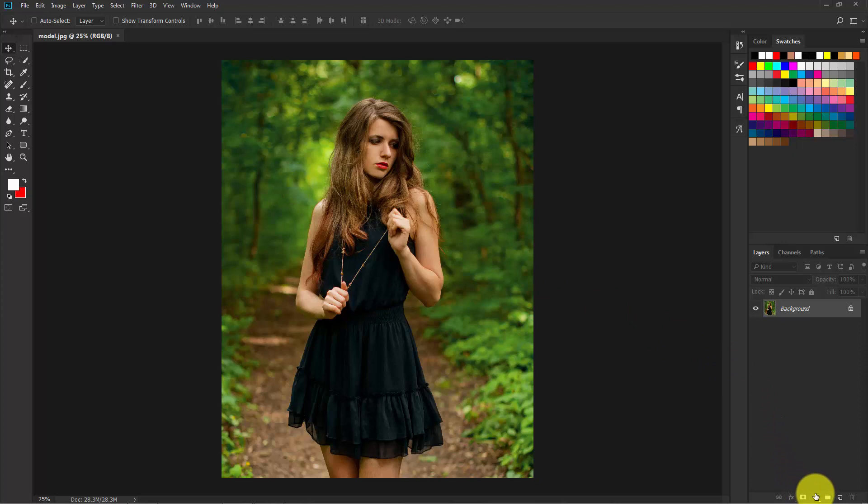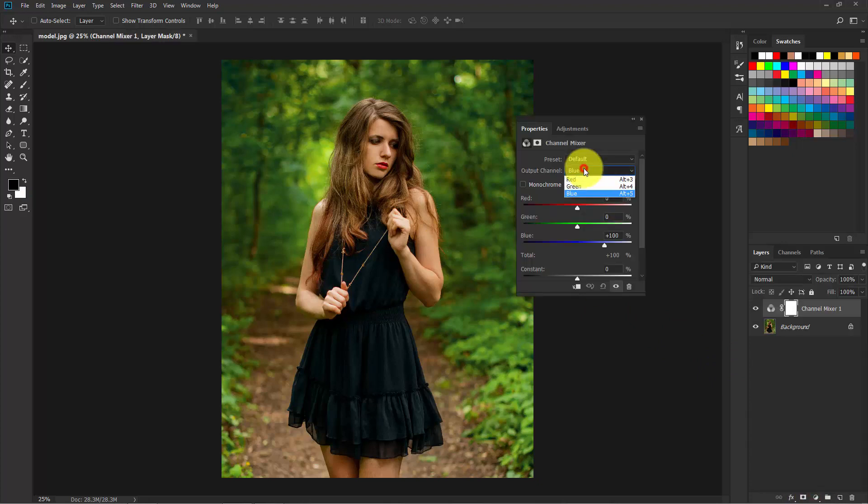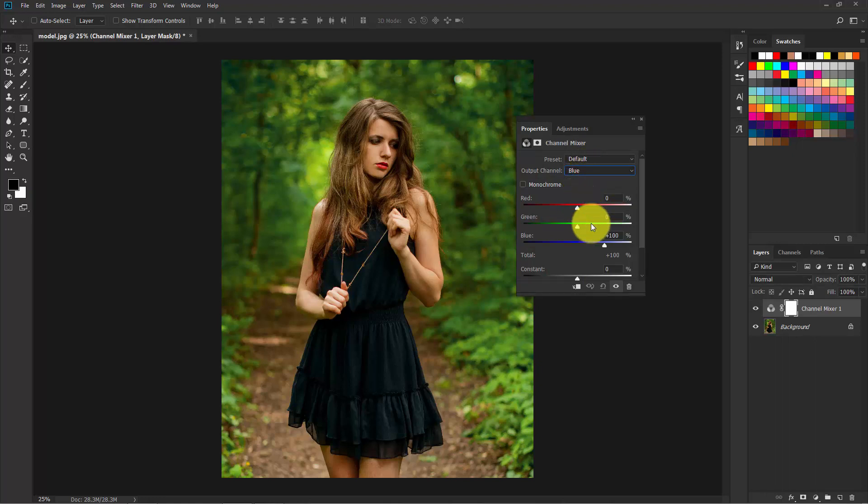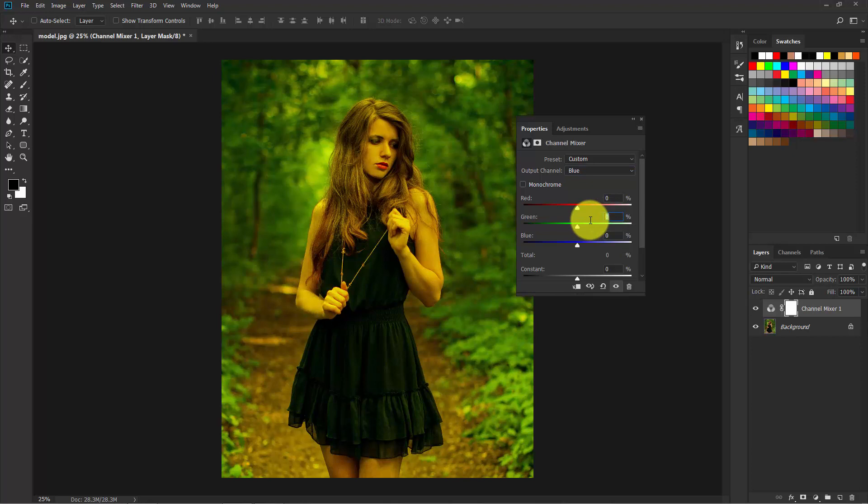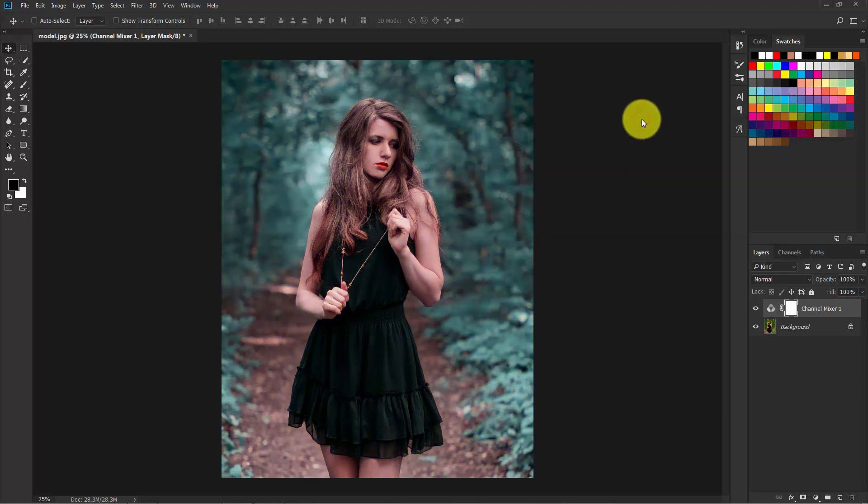Click on this adjustment layer and select Channel Mixer. Here you can find three different channels: red, green, and blue. Select the blue channel. In the blue channel, put the blue below zero and the green to 100 percent.